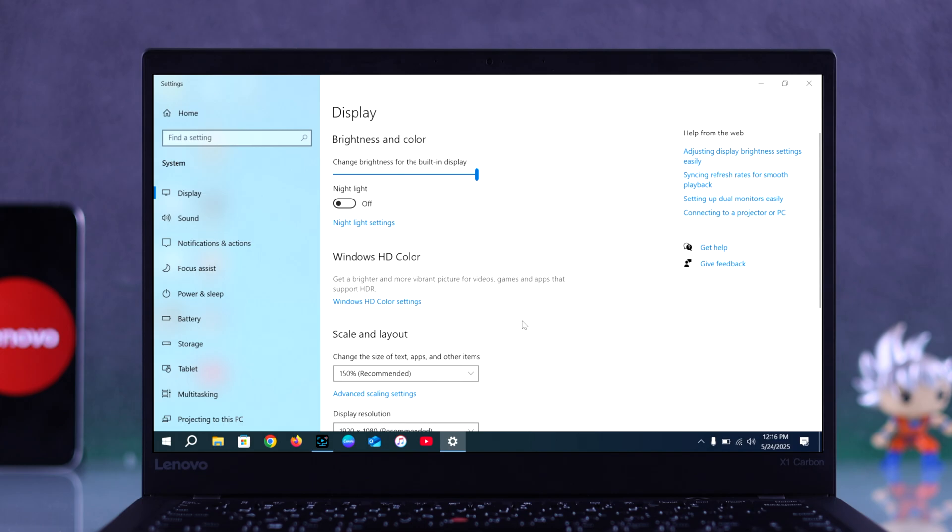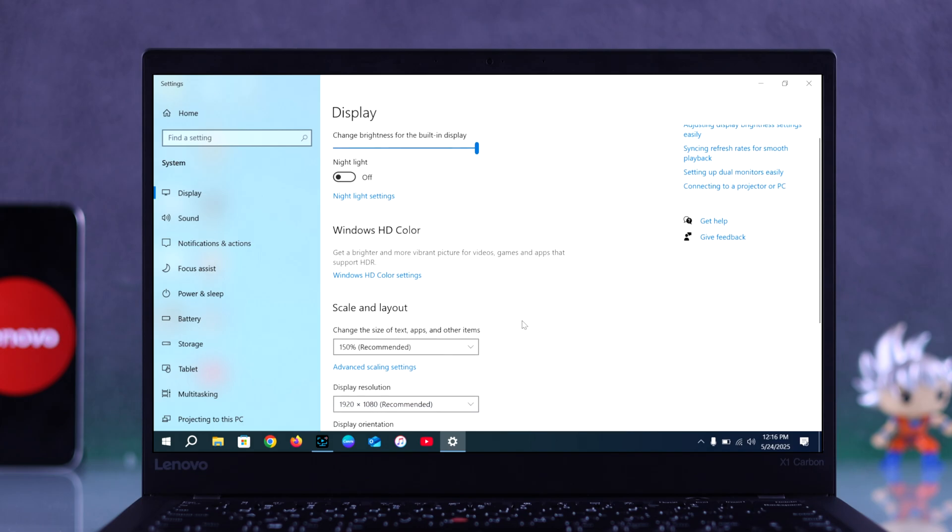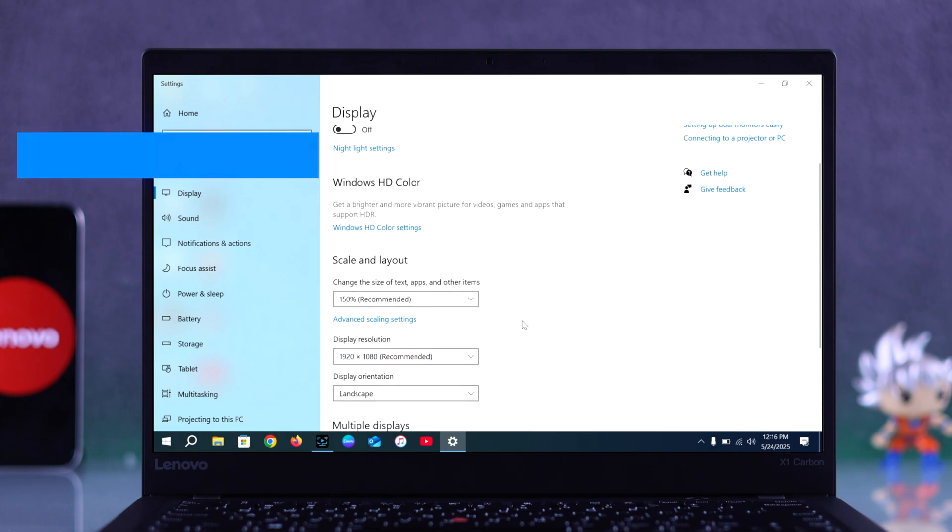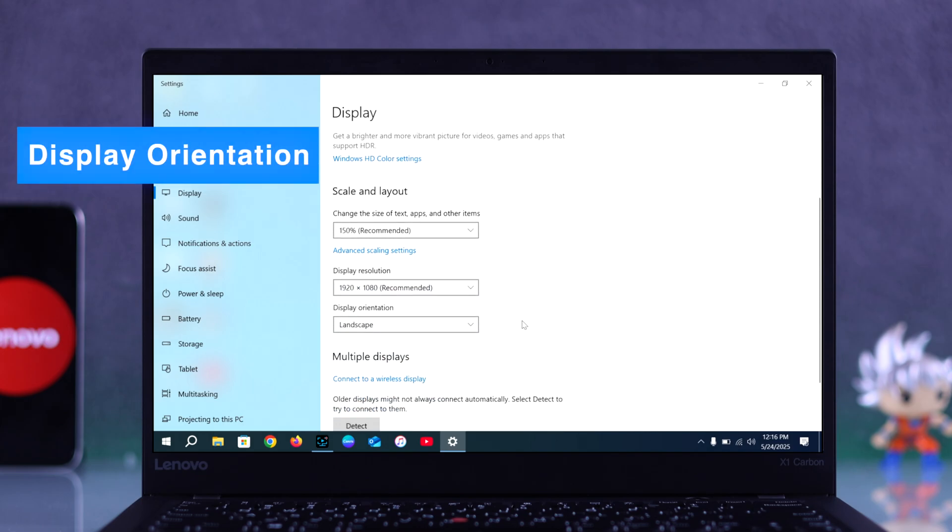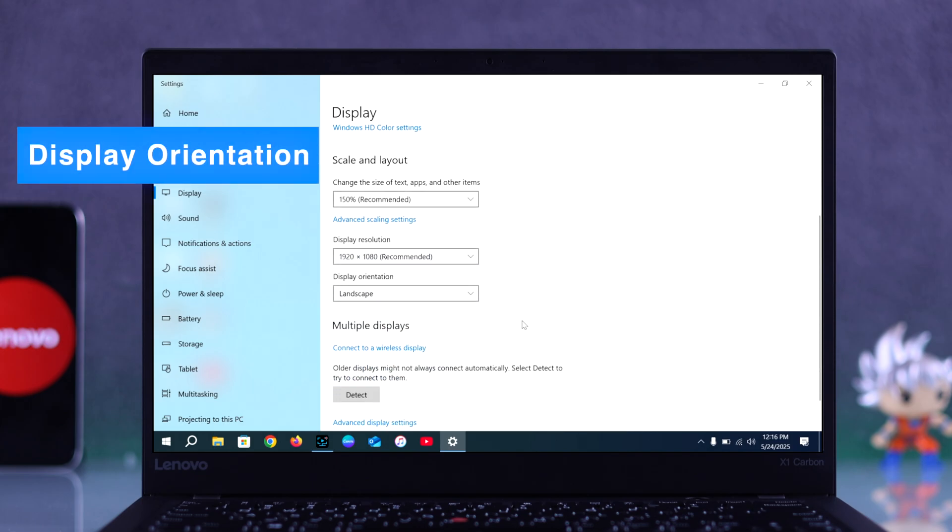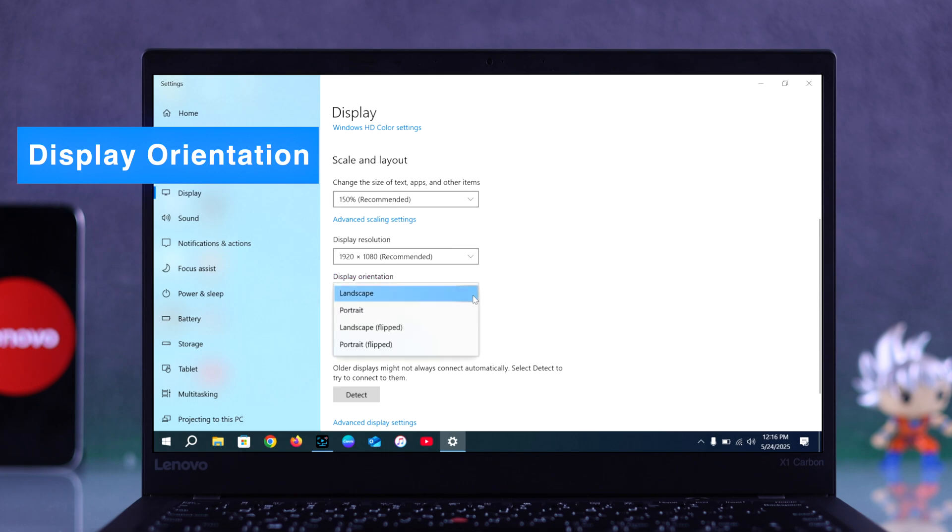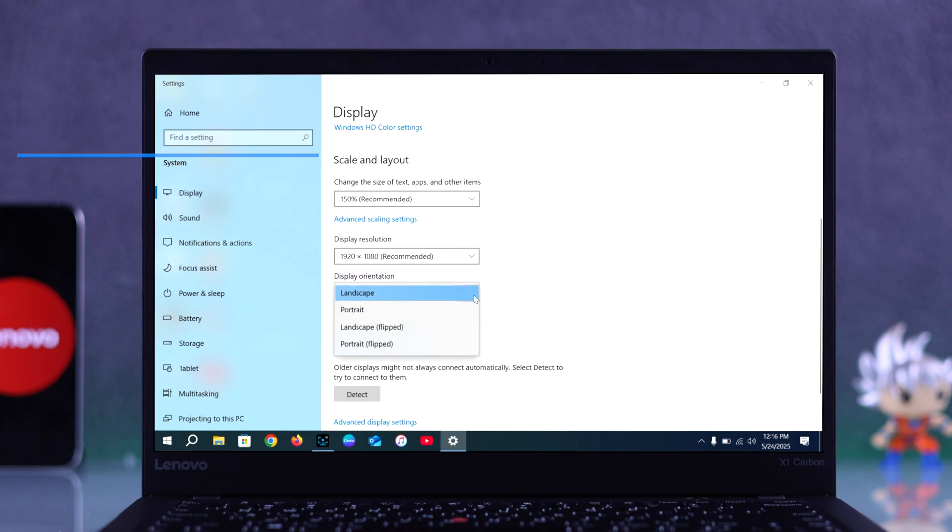Now scroll down a bit until you see the option called Display Orientation. Once you click that dropdown, you will see a few modes like landscape, portrait, landscape flipped, and portrait flipped.